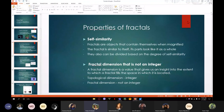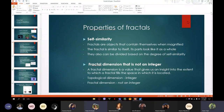Properties of fractals: self-similarity, of course. Fractals are objects that contain themselves when magnified, and the fractal is similar to itself — its parts look like the whole. They can also be divided based on the degree of self-similarity.